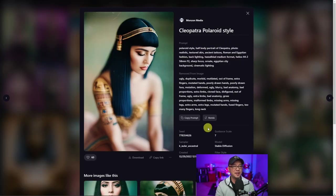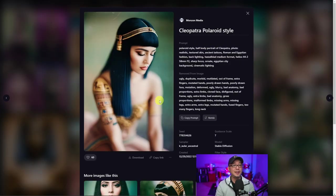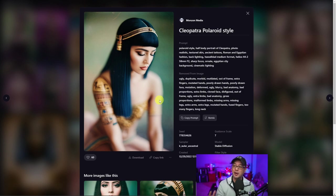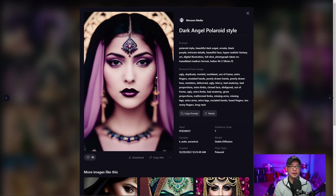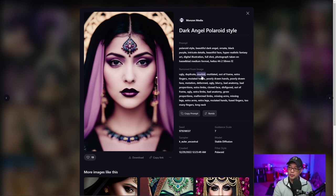I also used the Polaroid style to recreate Cleopatra. Kind of a modern day look. And here's another example of a Dark Angel themed image using the Polaroid style.